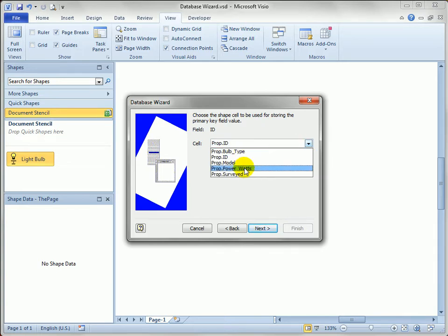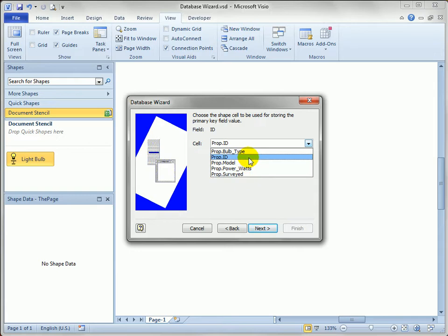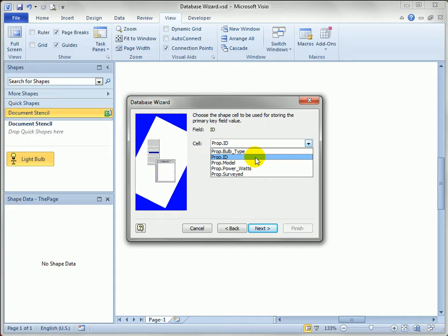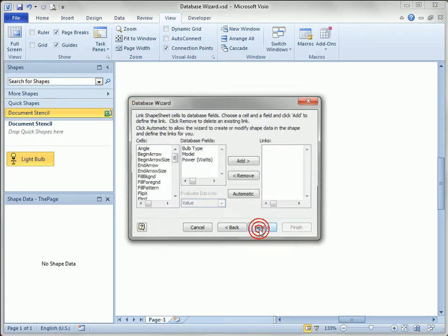The shape cell that is going to store the primary key should be prop.id, because we don't want to overwrite any of these other prop cells. Again, right here, this is an example where if we hadn't renamed the rows for the shape data fields, we would see prop.row1, prop.row2, prop.row3, prop.row4 here. So we had to do that slightly technical step of renaming the actual rows and not just the labels. We'll hit next.